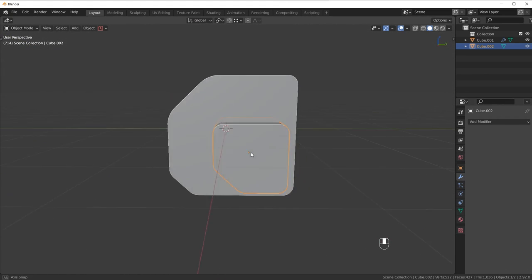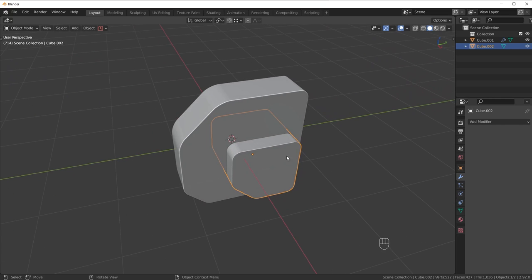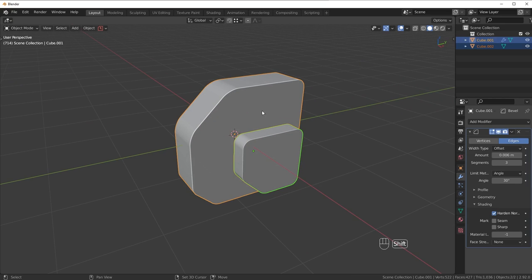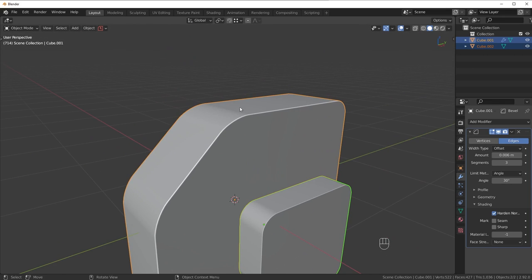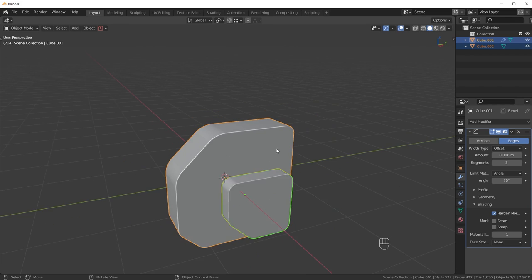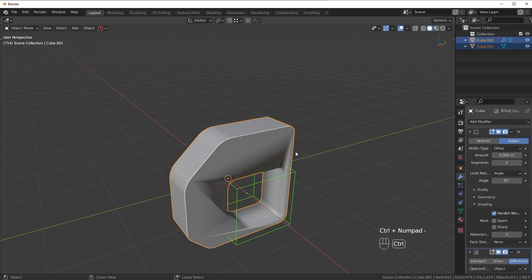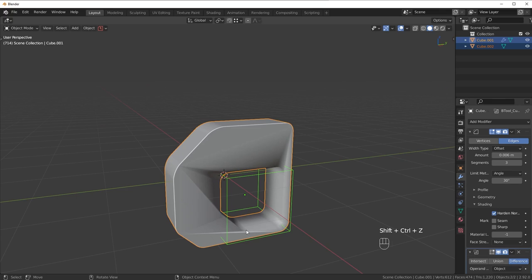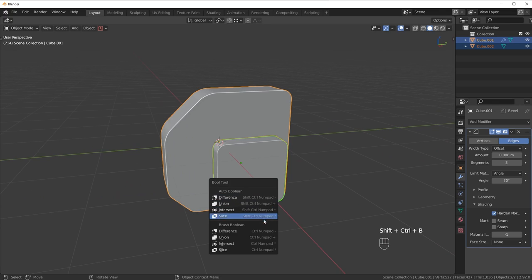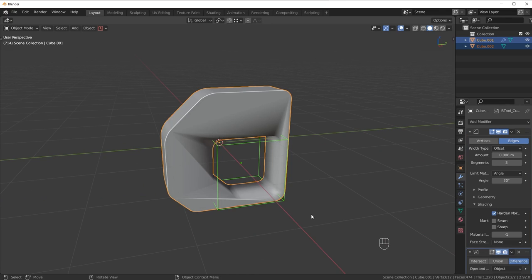Now what I want to do is cut a hole into the mesh. The first thing we need to do is select the piece we want to cut with and then shift-click the piece we want to cut from. Generally your active selection — the one you selected last — will have a different color. We're going to press Ctrl-minus on the numpad to cut a hole. For those of you without a numpad, you can press Ctrl-Shift-B on your keyboard and use a brush boolean for this one — click on Difference.